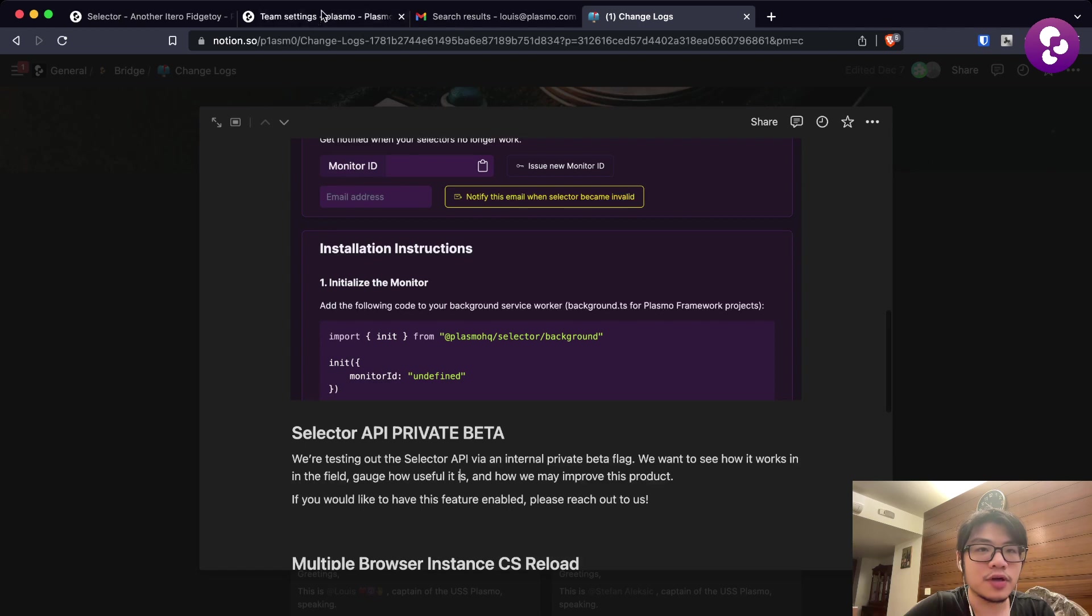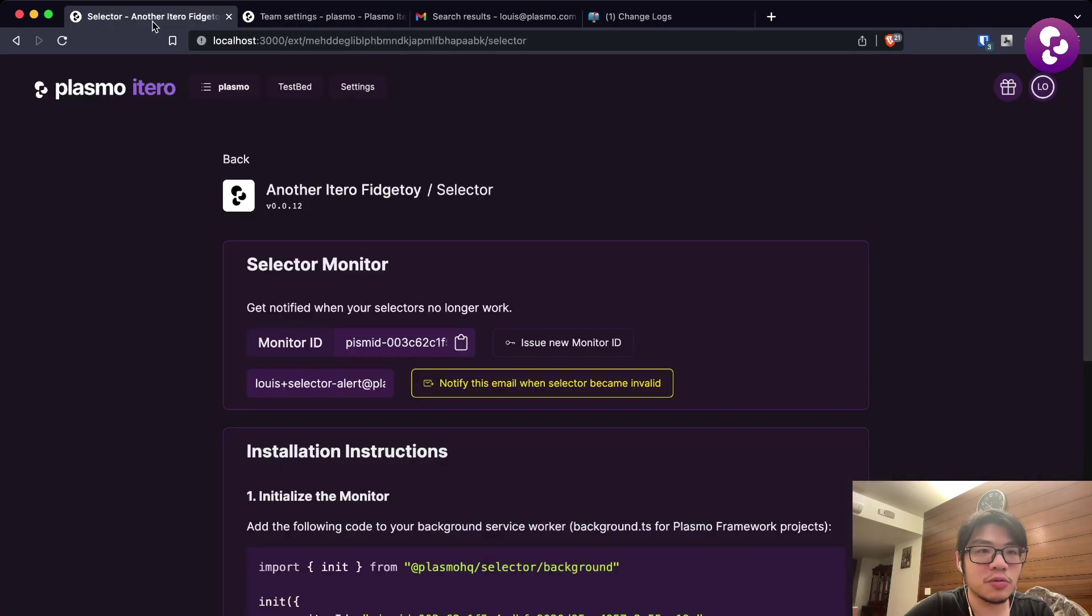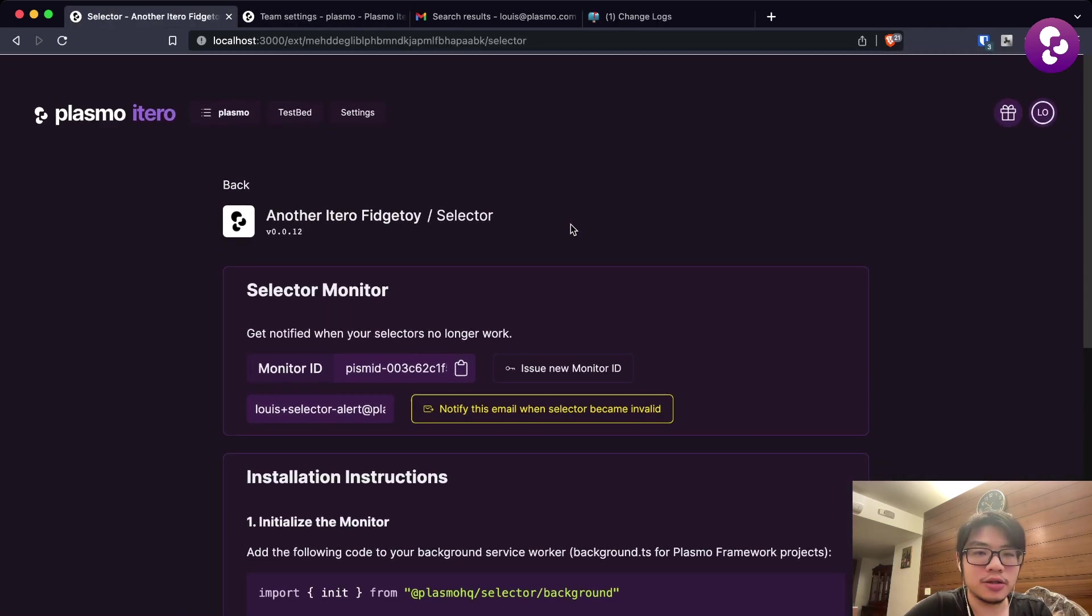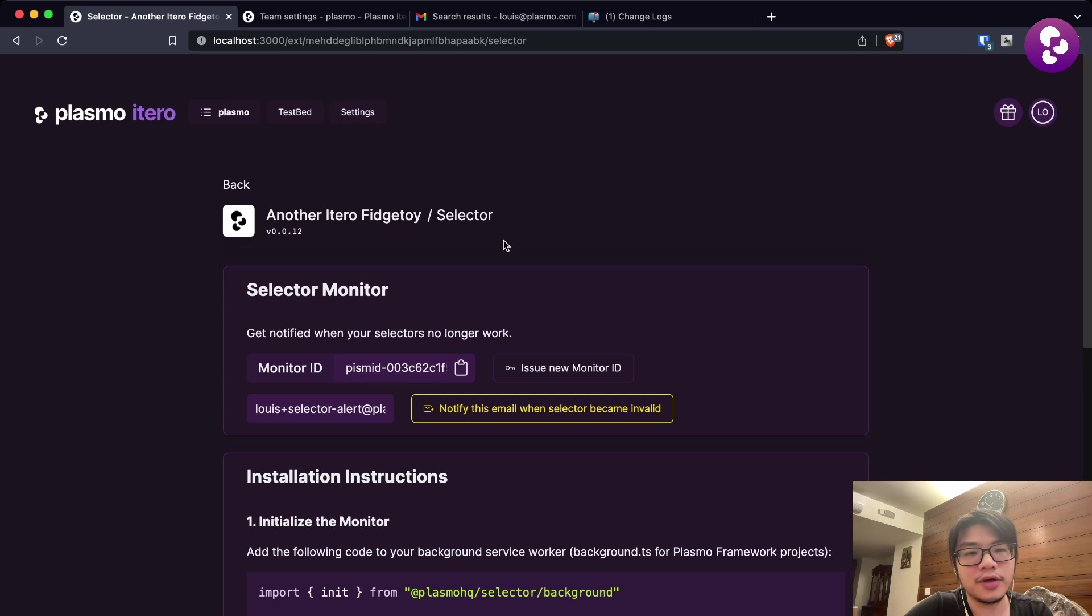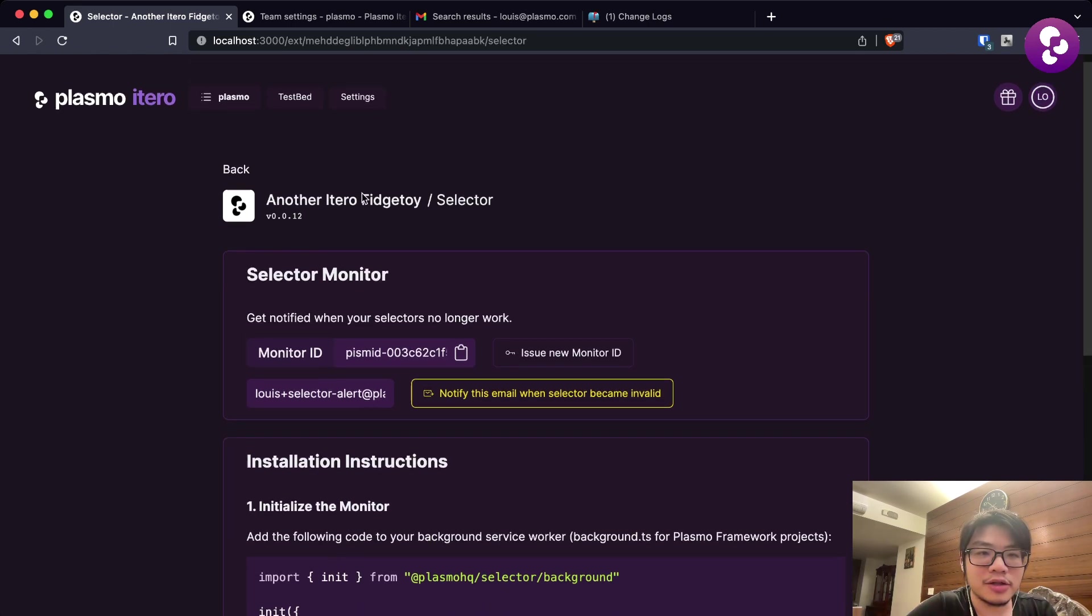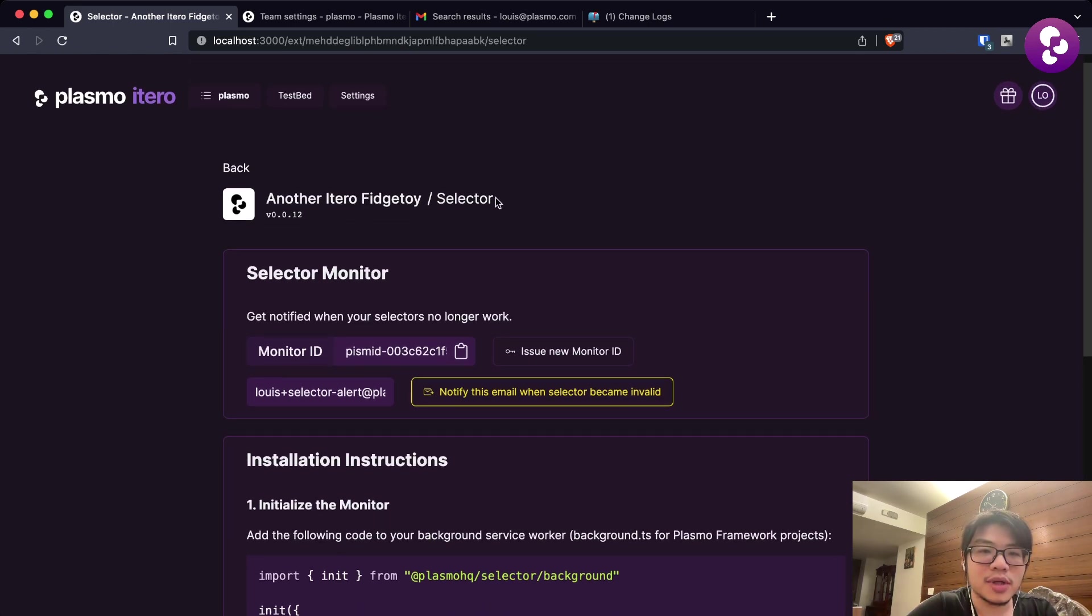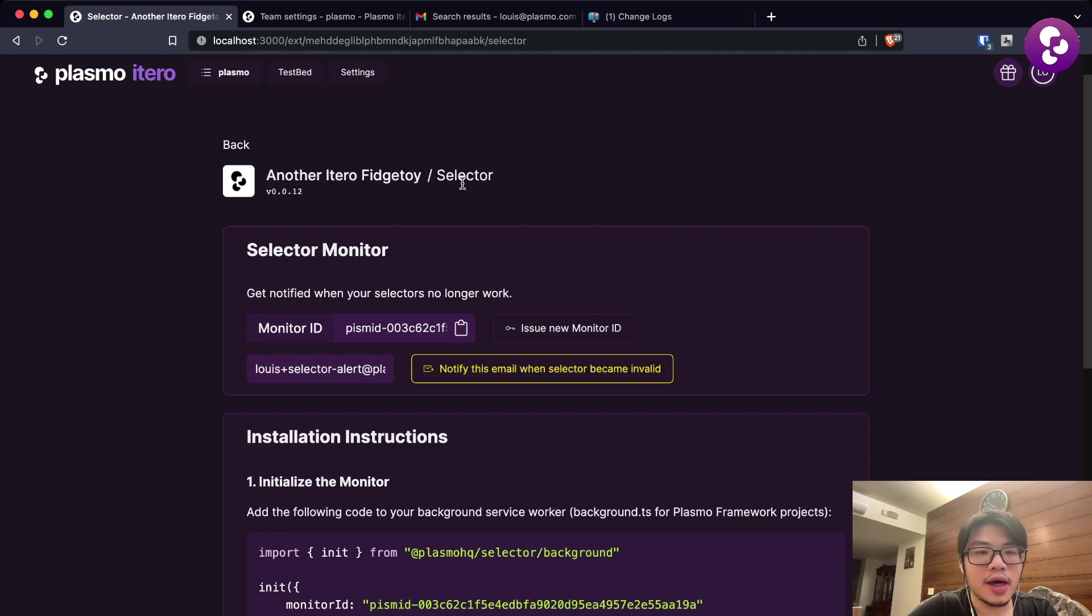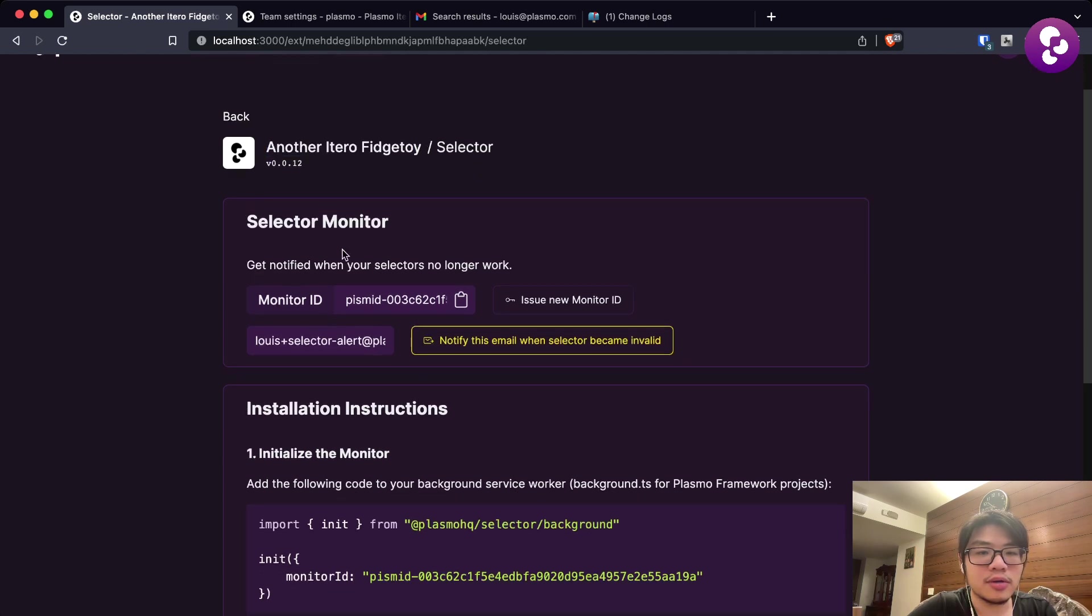Right now if I go to one of my Selector API pages here, we have the selector page that belongs under an extension that I uploaded to our staging environment.